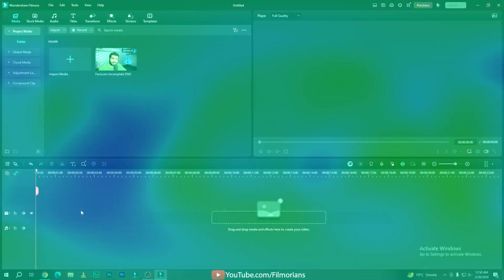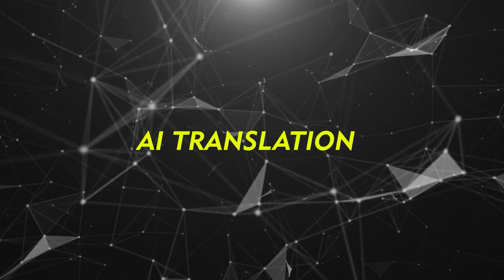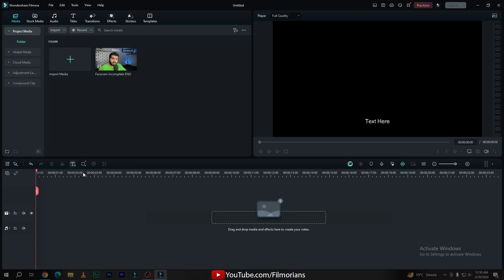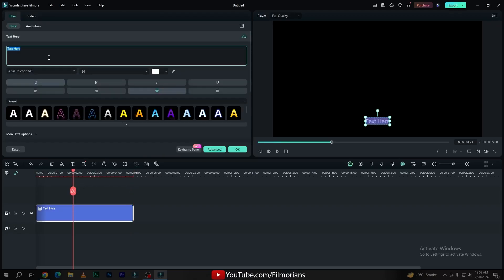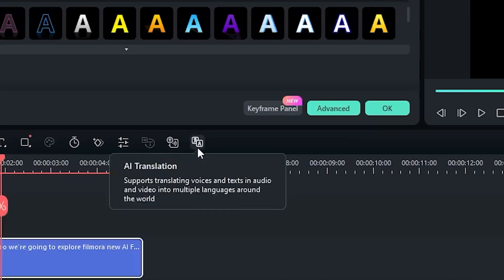The first crazy AI feature of Filmora 13.2 is the AI Translation feature. If you want to translate your text or video into any other language, then the AI Translation tool is really helpful. To use this tool, I will simply add the quick text effect, double click on the text effect, and change the text according to my preference. Now in the toolbar panel, here is our AI Translation tool.